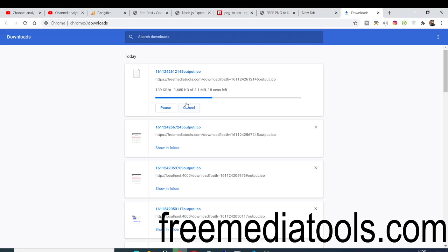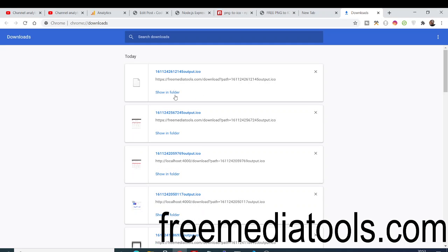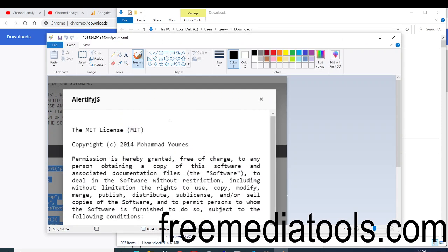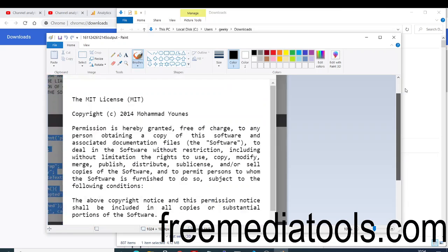Depending on your application's size requirements, you can download the image in the appropriate dimensions. You can see the icon is larger in size, and the quality is also good.